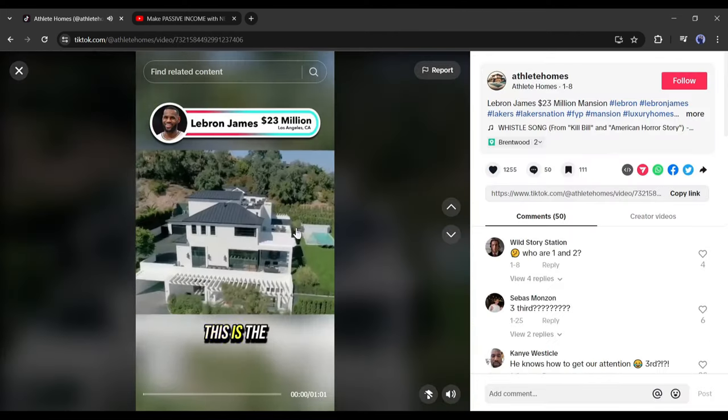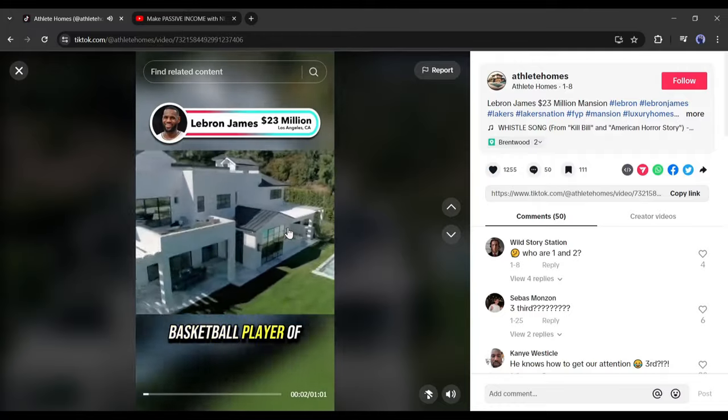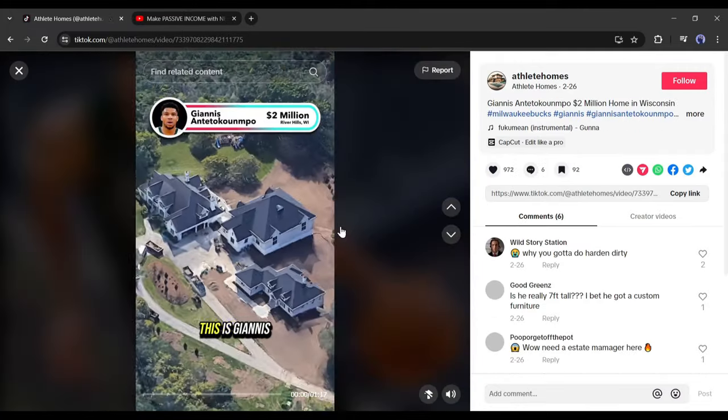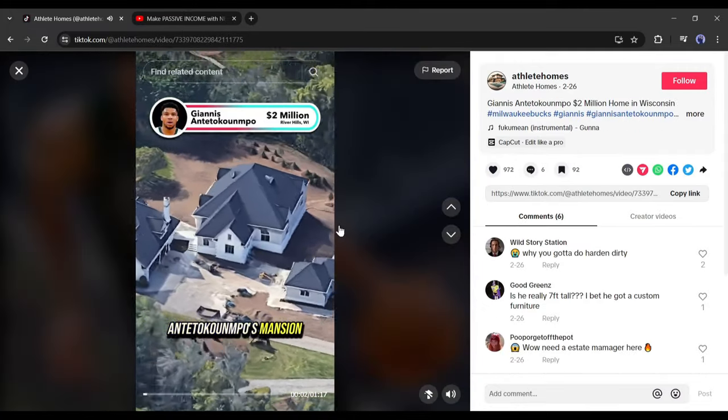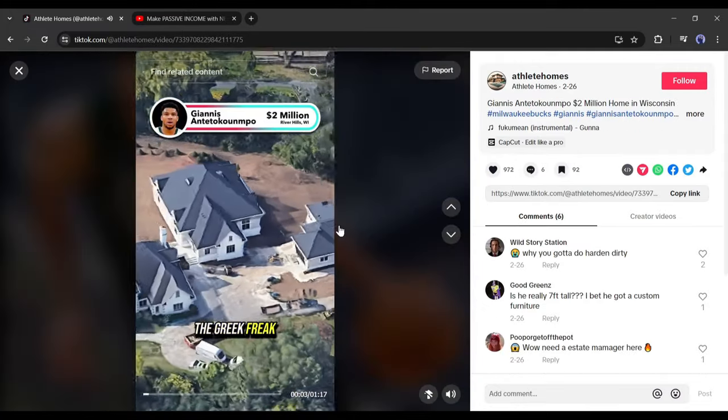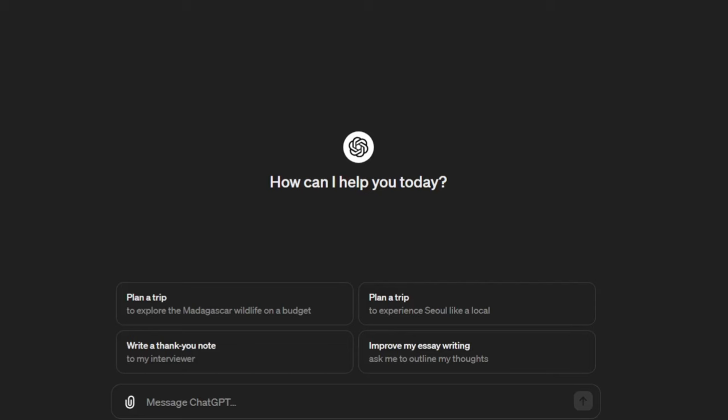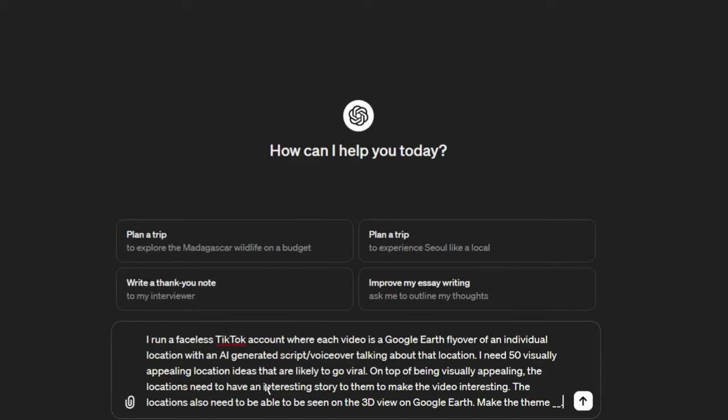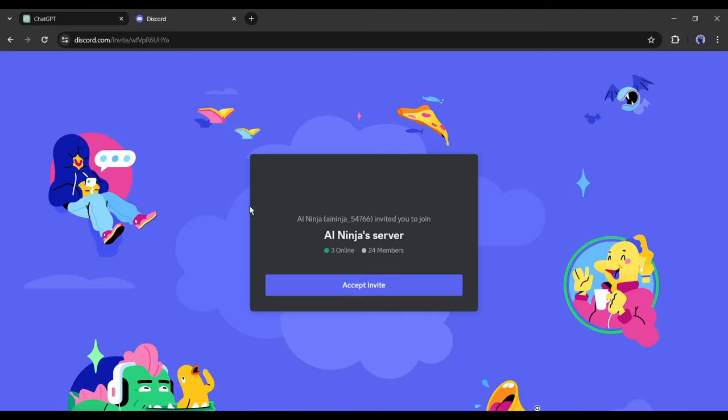Alright, first of all, we need to select the place to make a video. There you need to ensure the place has a 3D view on Google Earth. Let's ask ChatGPT for the place. I am entering a prompt asking 50 place names on this prompt. You will find the prompt on our Discord server. Simply go to the description box and click on the Discord server link.